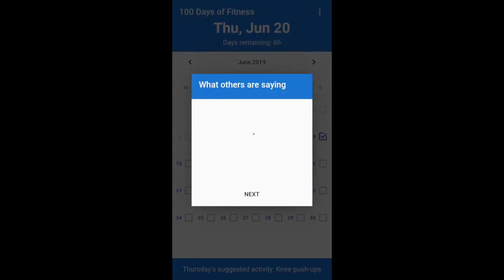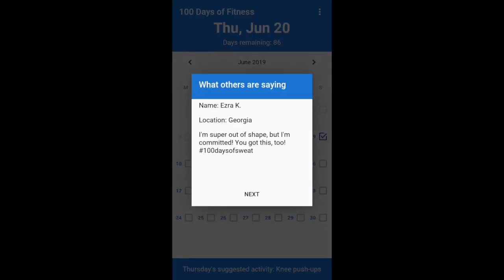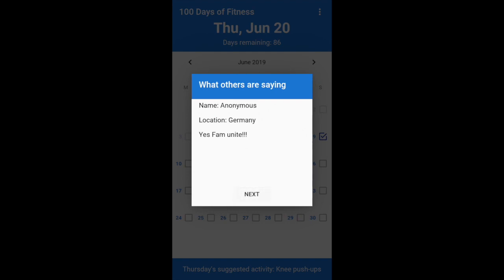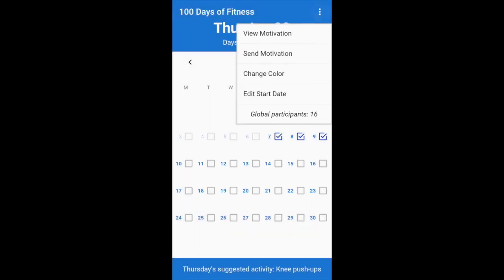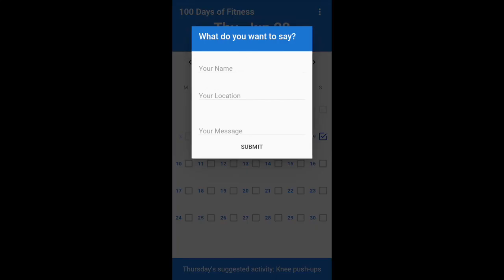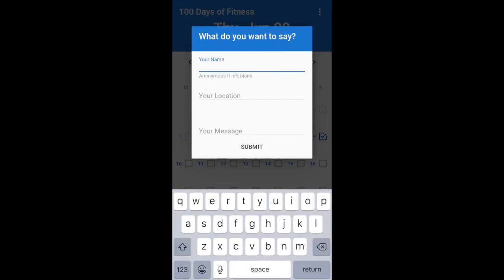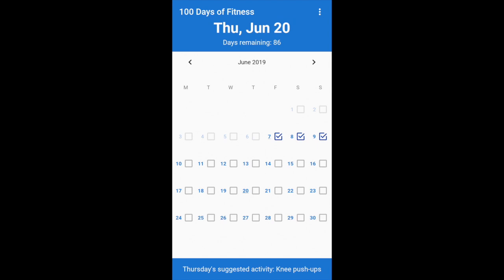This app has a feature where you can publish a message that anybody can see, so here are what people have said so far. And here's the Send Motivation screen, where you can send a message to everyone.